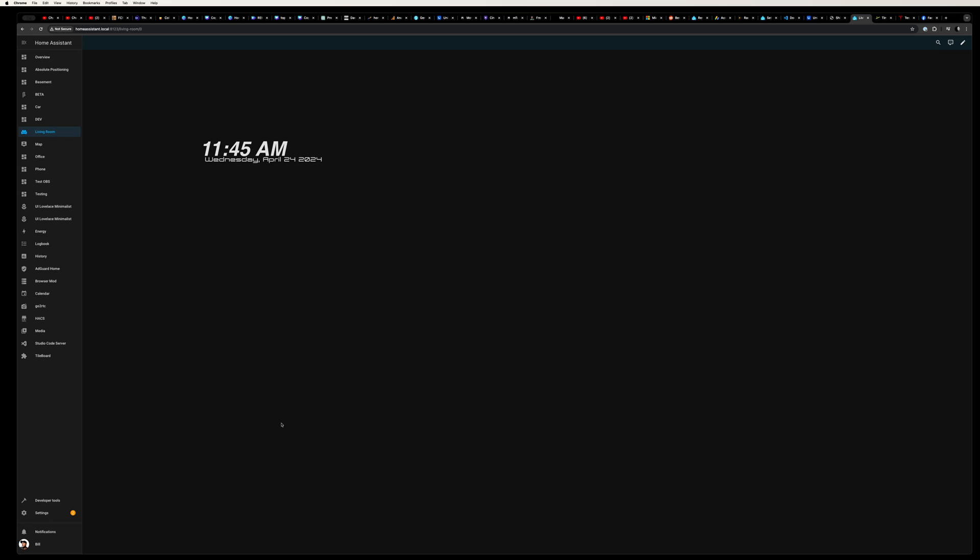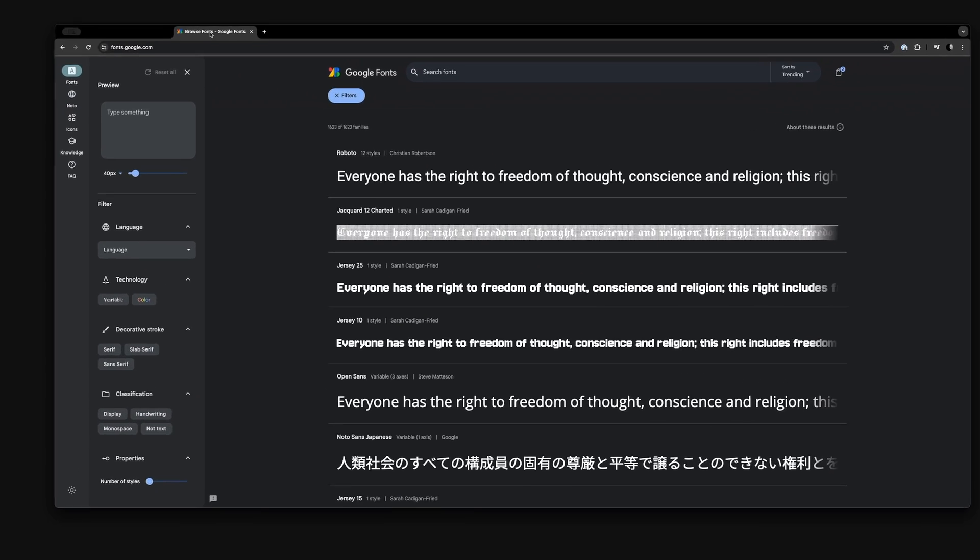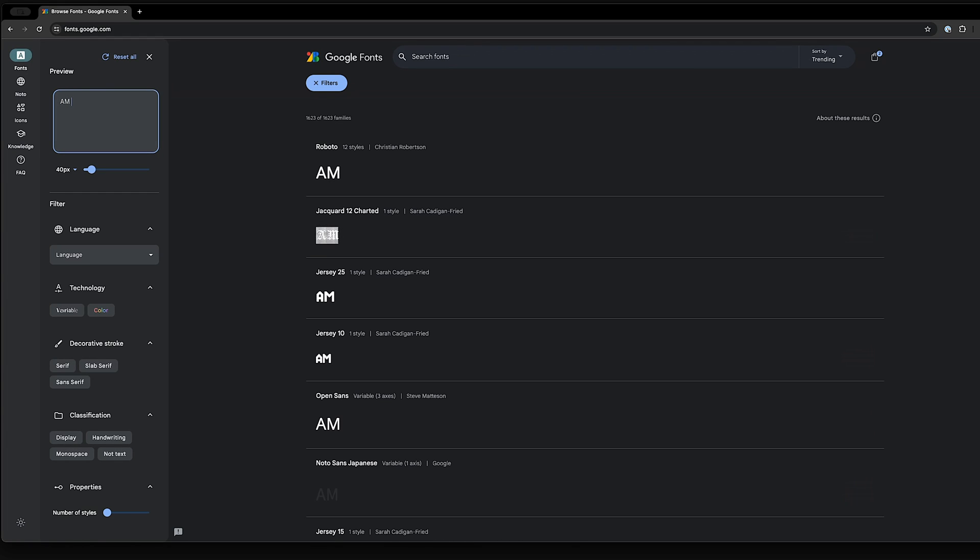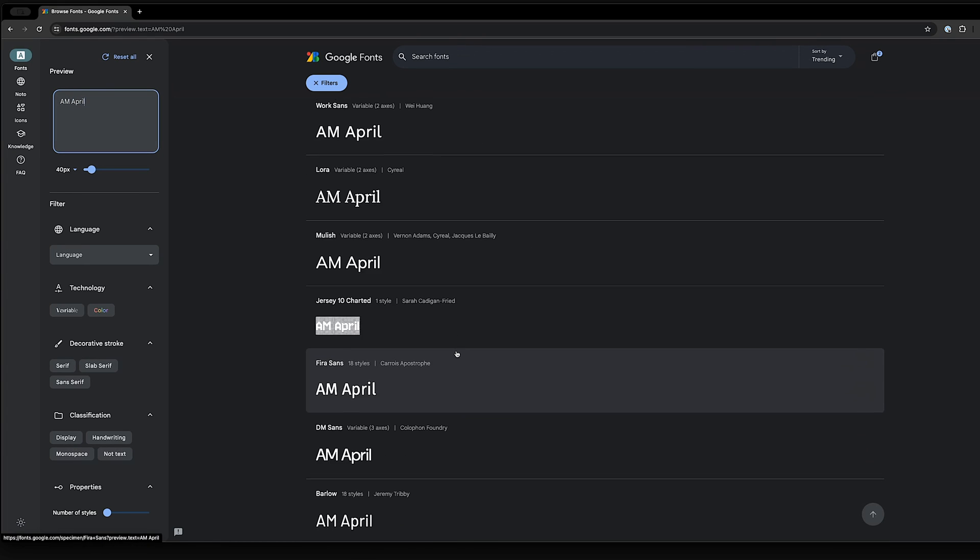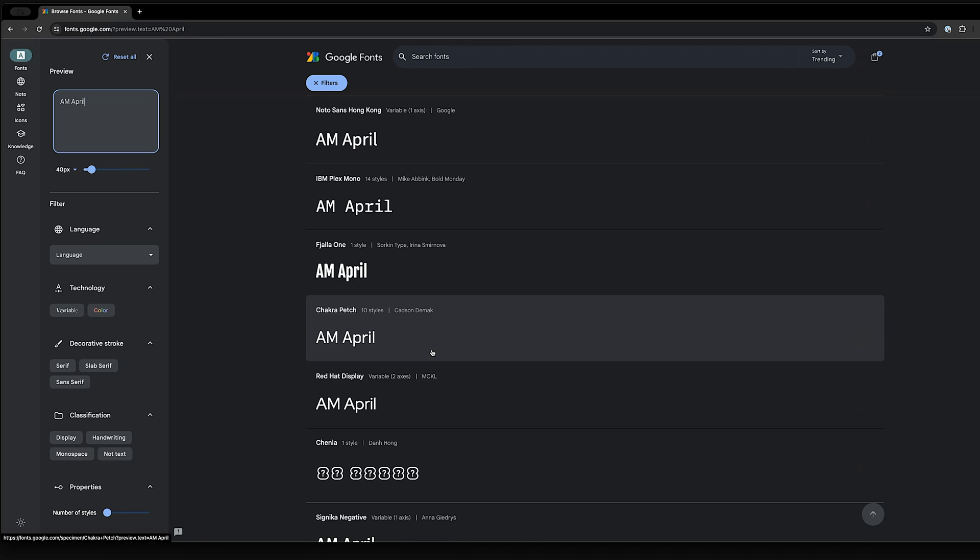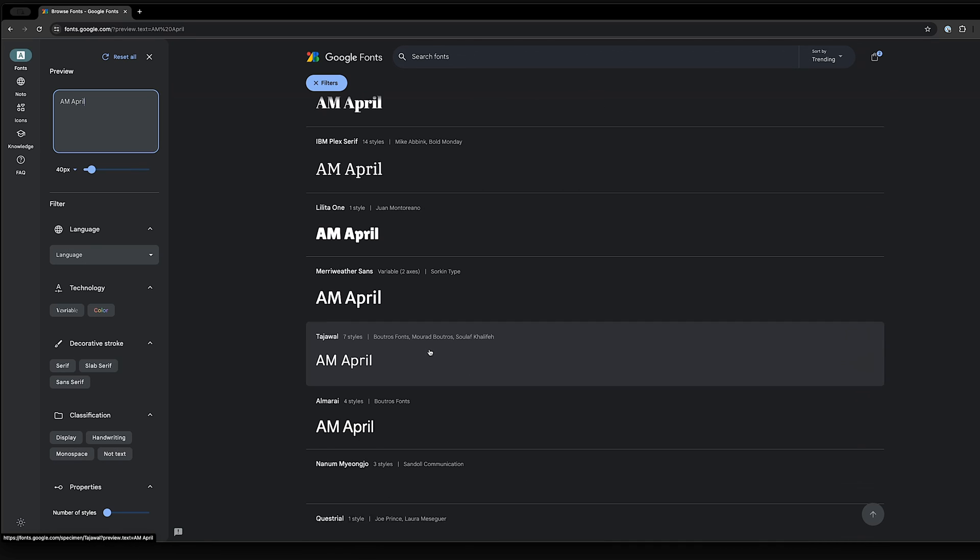And now for the fun part, let's go ahead and add some fonts. Head over to fonts.google.com in a browser. In the top left of the screen, add some text from our dashboard. I'm just going to use April and AM so I can visualize what it'll look like, and then scroll till you see a font that you like.